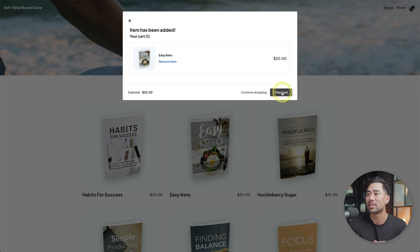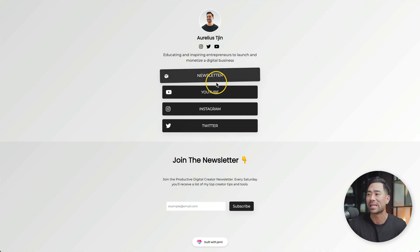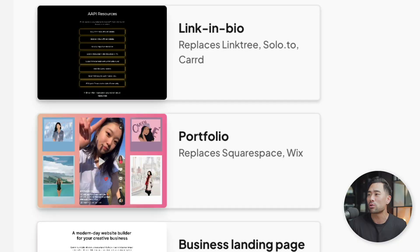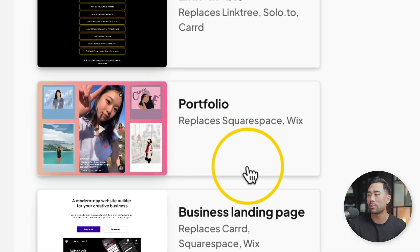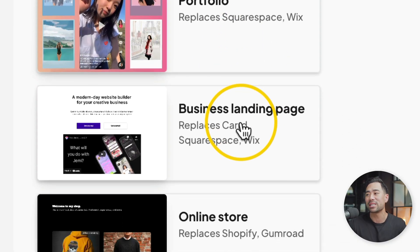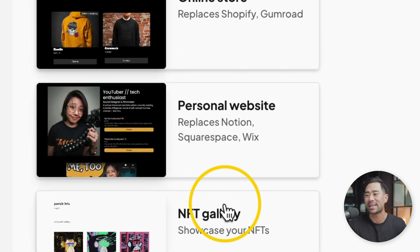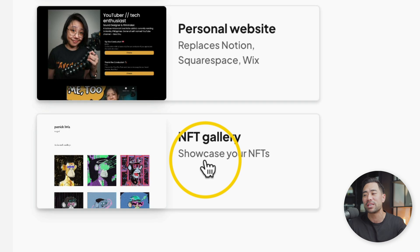This tool is also able to create link-in-bio pages like this one right here where you can feature multiple links of yours. On top of all that, this tool will allow you to create portfolio websites, business landing pages, personal websites, and even an NFT gallery where you can showcase your NFTs.